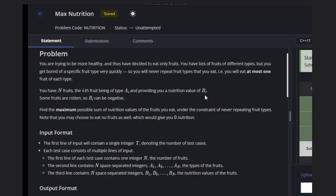Hello, welcome back to our YouTube channel. Today we are going to see the course of problem Max Nutrition. In this problem we are trying to be more healthy, so I have decided to eat only fruits. We have a lot of fruits of different types, but we get bored of a specific fruit type very quickly, so we will never repeat two types of fruit we eat.